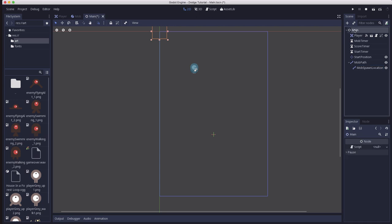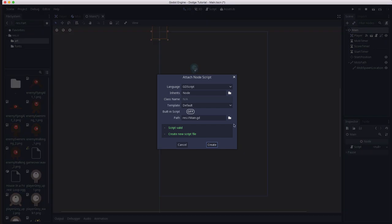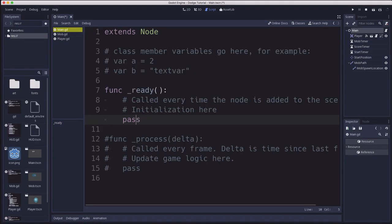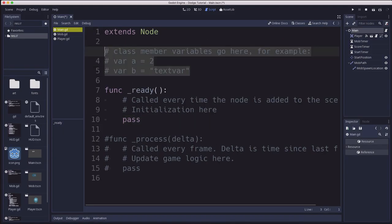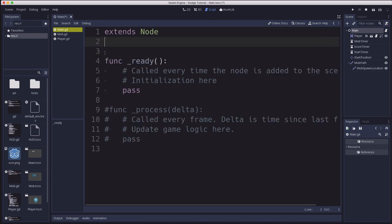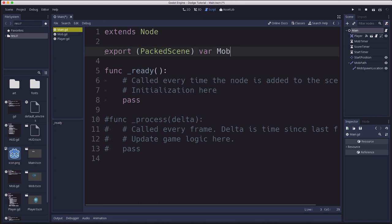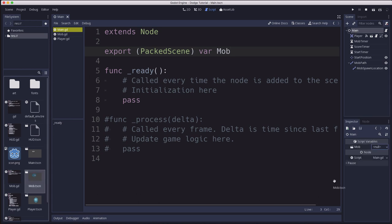Now let's add a script to our main and at the top we're going to create a variable to choose what mob scene to use. So we're going to export packed scene, that's the type of object a saved scene is. We're going to call that mob. And then over here when we see mob we can just take our mob scene and drop that right into that spot.